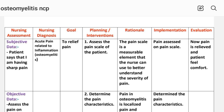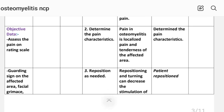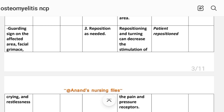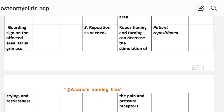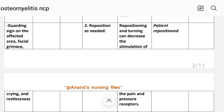Intervention 1: Assess the pain scale — the pain scale is a measurable element that the nurse can use to better understand the severity of pain. Implementation: pain assessed on pain scale. Intervention 2: Determine the pain characteristics — pain in osteomyelitis is localized pain and tenderness of the affected area. Implementation: pain characteristics determined. Intervention 3: Reposition as needed — repositioning can decrease stimulation of pain and pressure receptors. Implementation: patient repositioned.